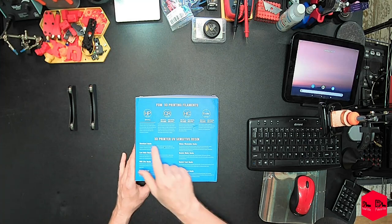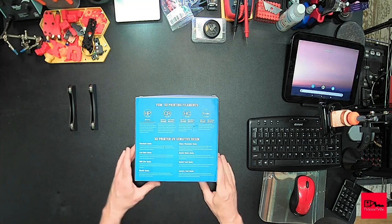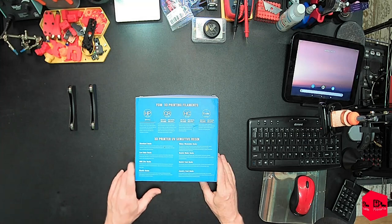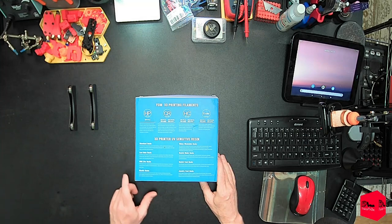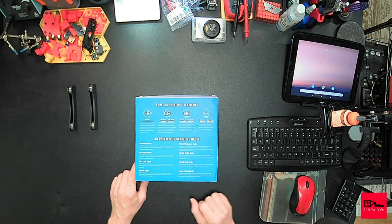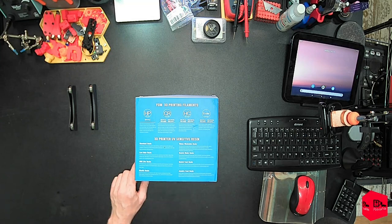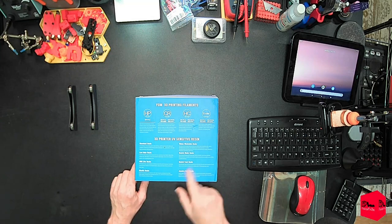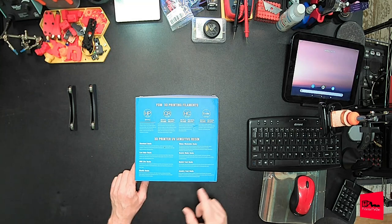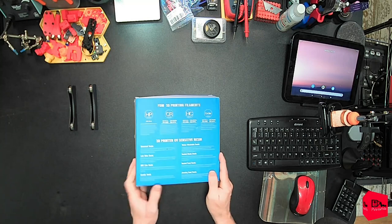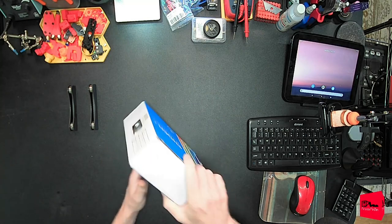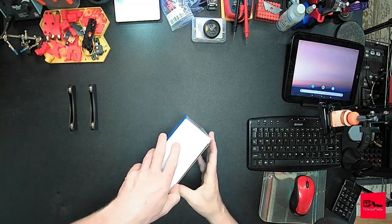They also have 3D printer UV sensitive resin. They have a standard resin, low-order resin, ABS-like resin, elastic resin, water washable resin, dental mode resin, dental cast resin, jewelry cast resin. So let's see what's in the box.